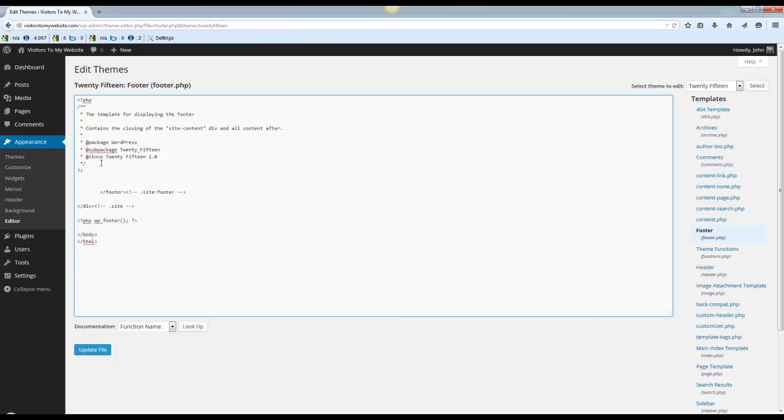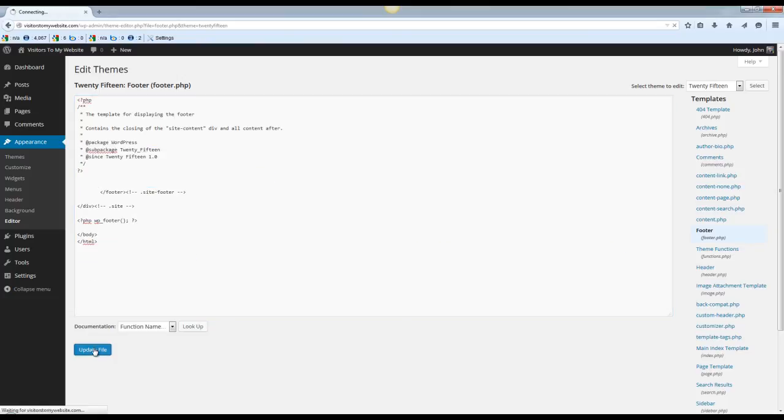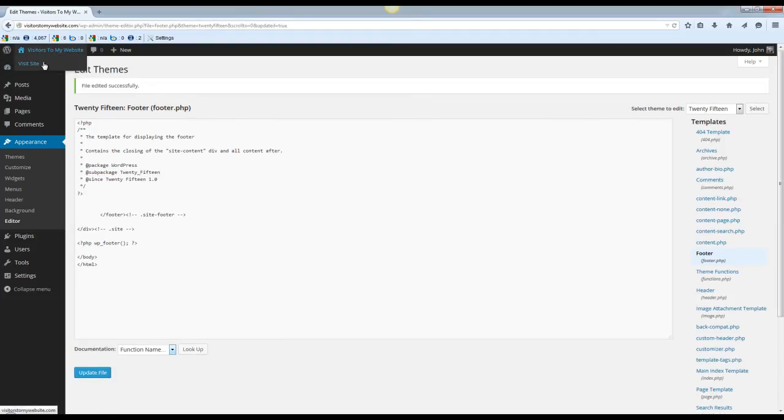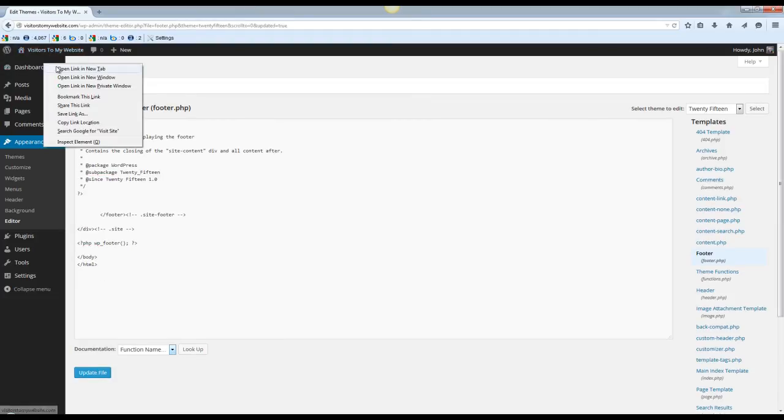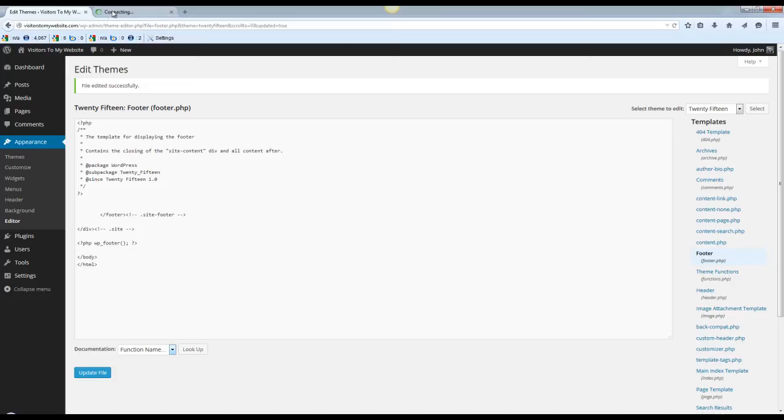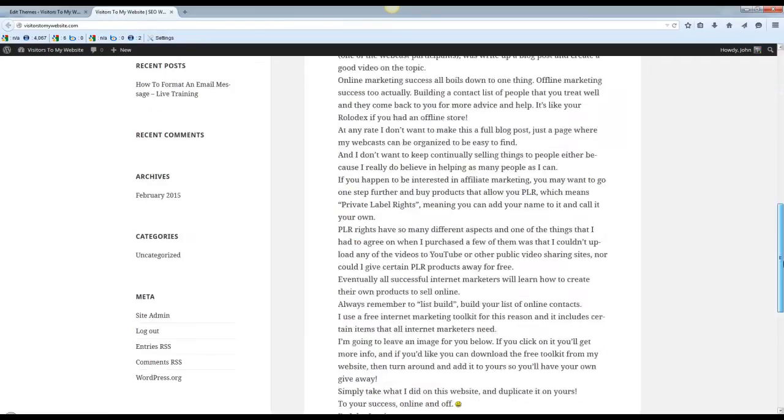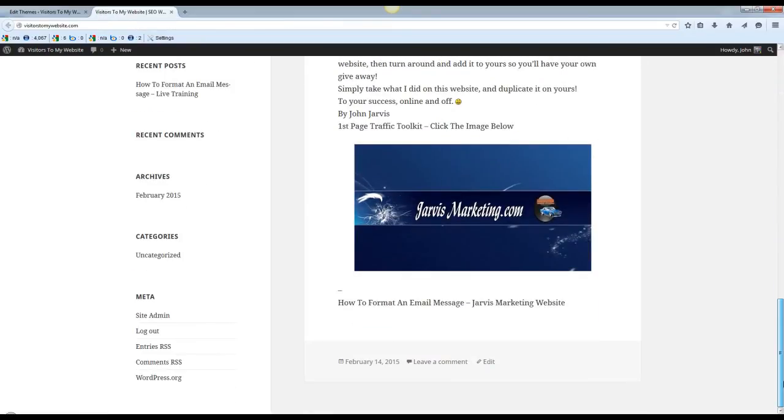After you do that, update your file and let's go back to the website and let's scroll down to the bottom. And as you can see, proudly powered by WordPress is now gone.